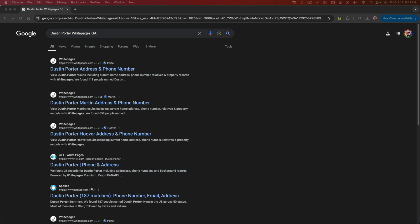Once you hit enter and search for those results, you should see your information at the very top. You need to confirm that it's you by going into the webpage.